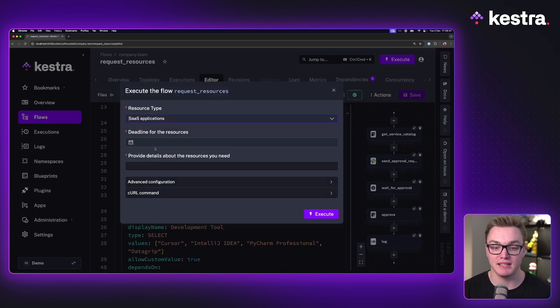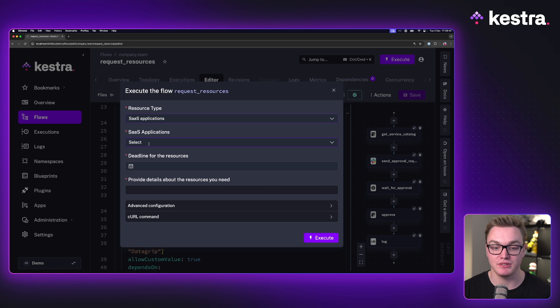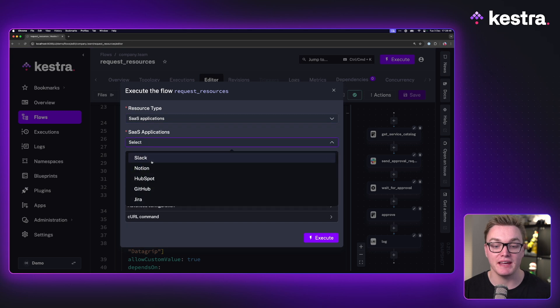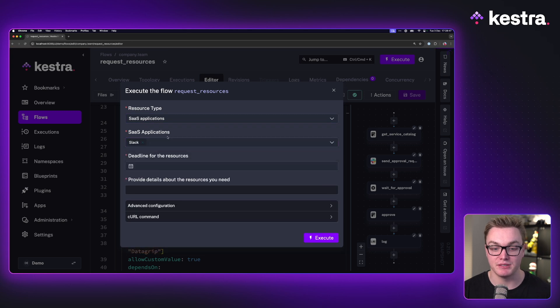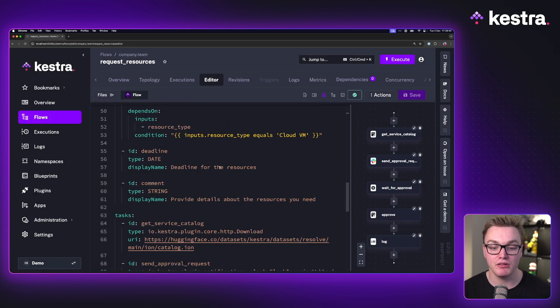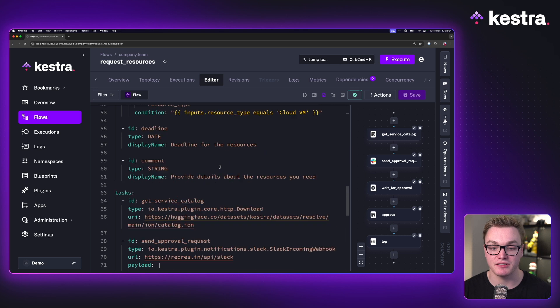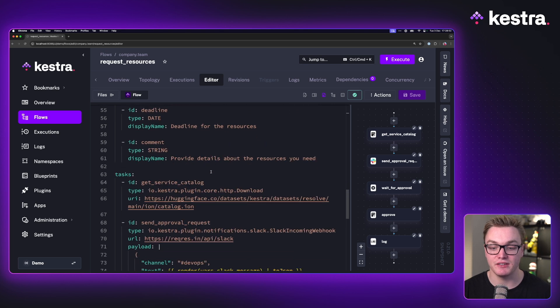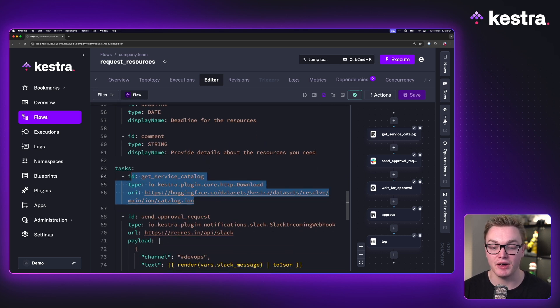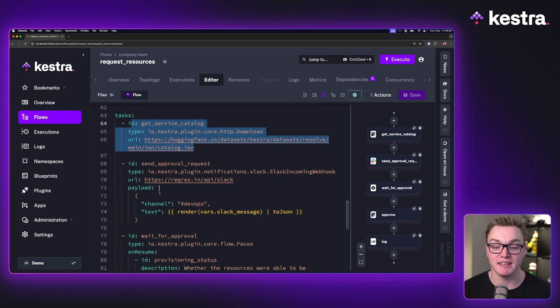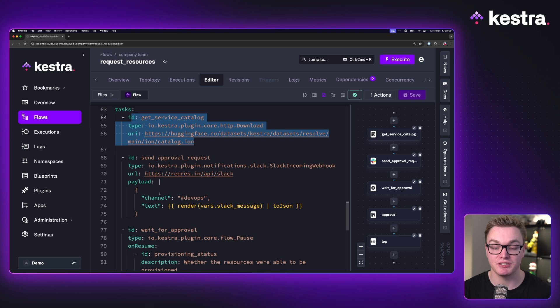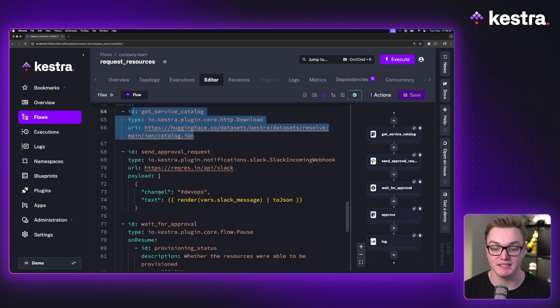When I press execute, we'll see that when I select different resources, then we get different inputs display on our screen. When we scroll down to the tasks, we can see that the first task is going to download a file, followed by sending a Slack message, asking us to approve the next stage.